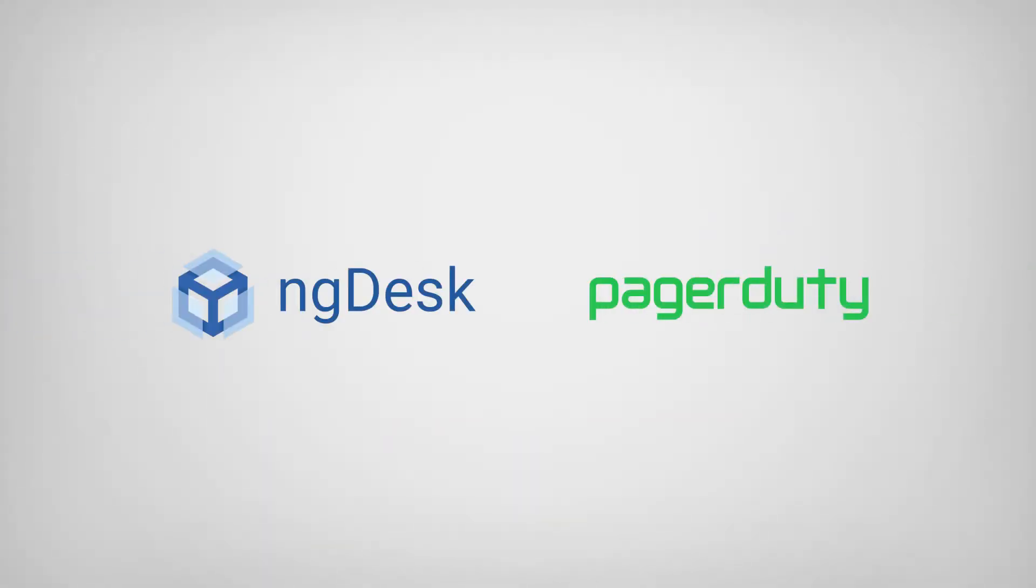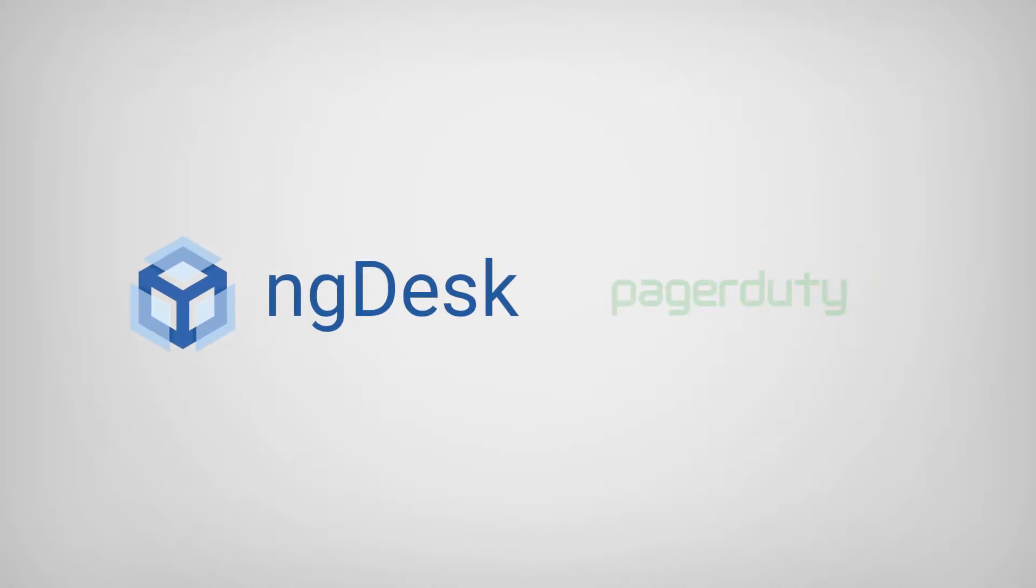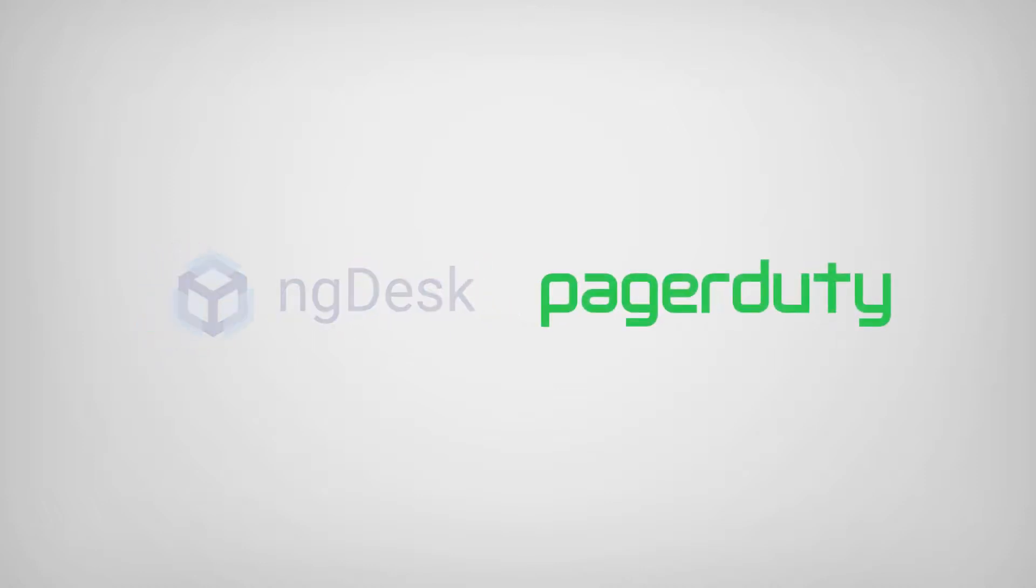This video will provide a feature-based comparative evaluation between NGDesk, a comprehensive business management platform, and PagerDuty, an event and incident management tool.